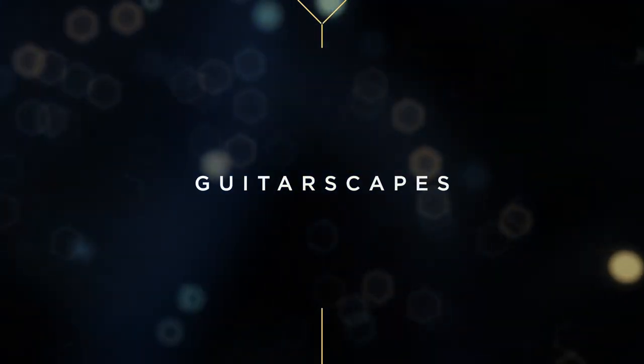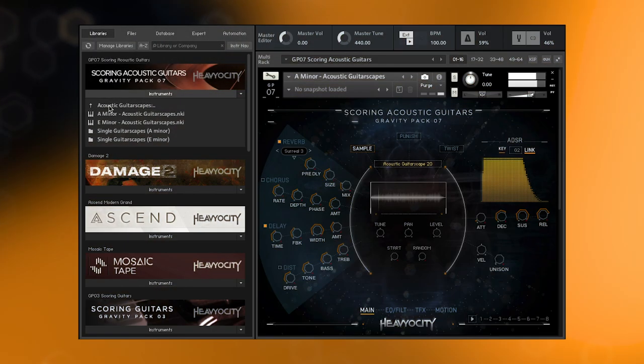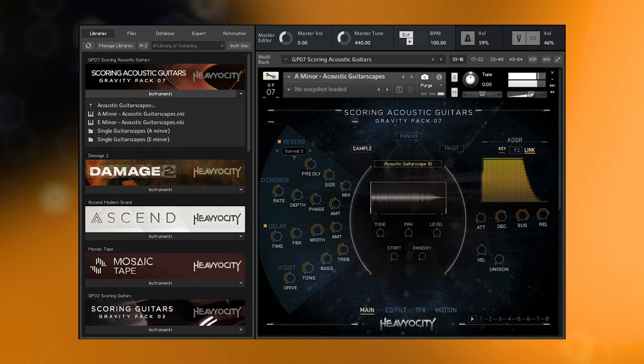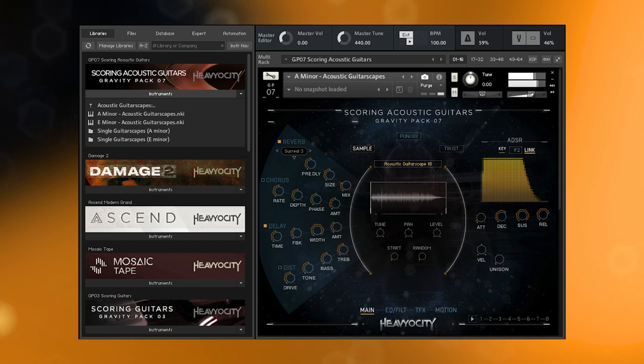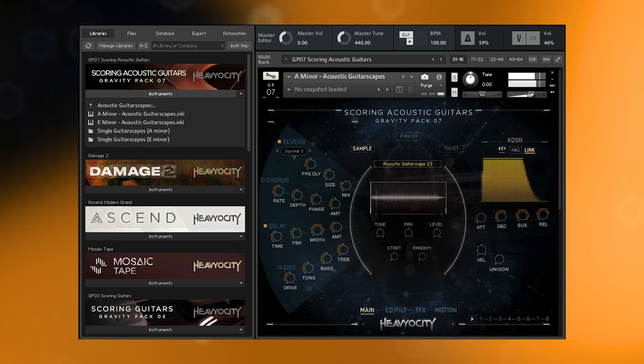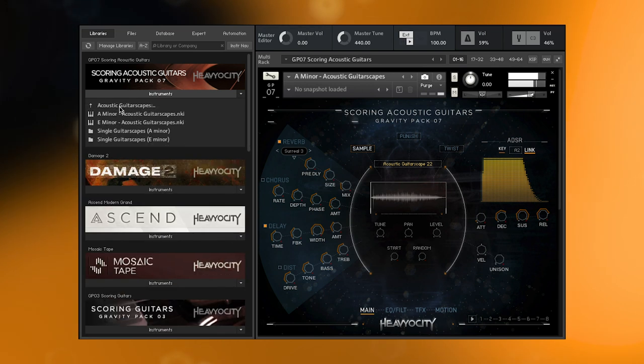The acoustic guitarscapes are unique evolving ambiances created from a wide variety of acoustic guitar samples. These are tonal pads that have a unique shape and color, and are a one-stop shop for breathing life to any cinematic score. We have created 48 unique soundscapes across two keys, A and E minor.